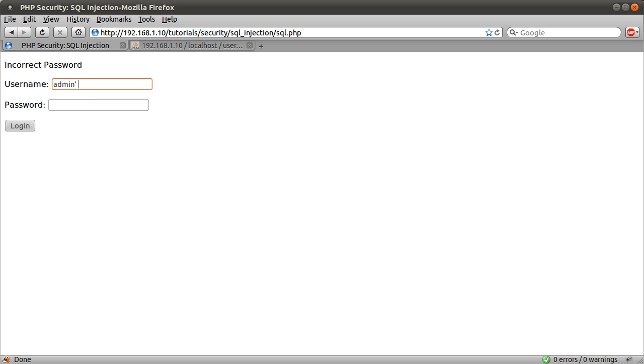But if I were to log in with the user admin, or 1 equals 1, like so, to enter, you see we get access granted, without actually having to supply the password for the admin user.